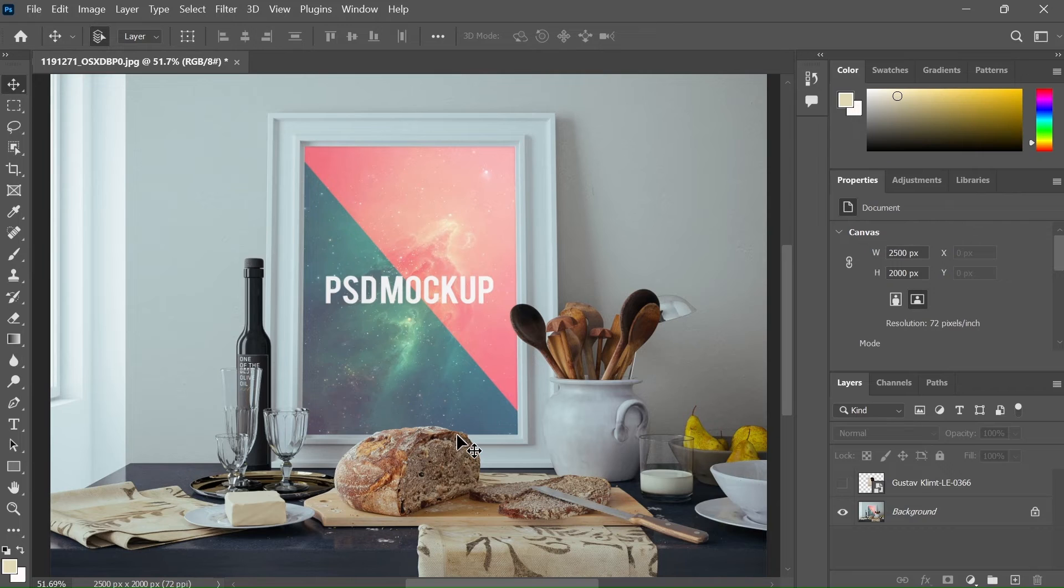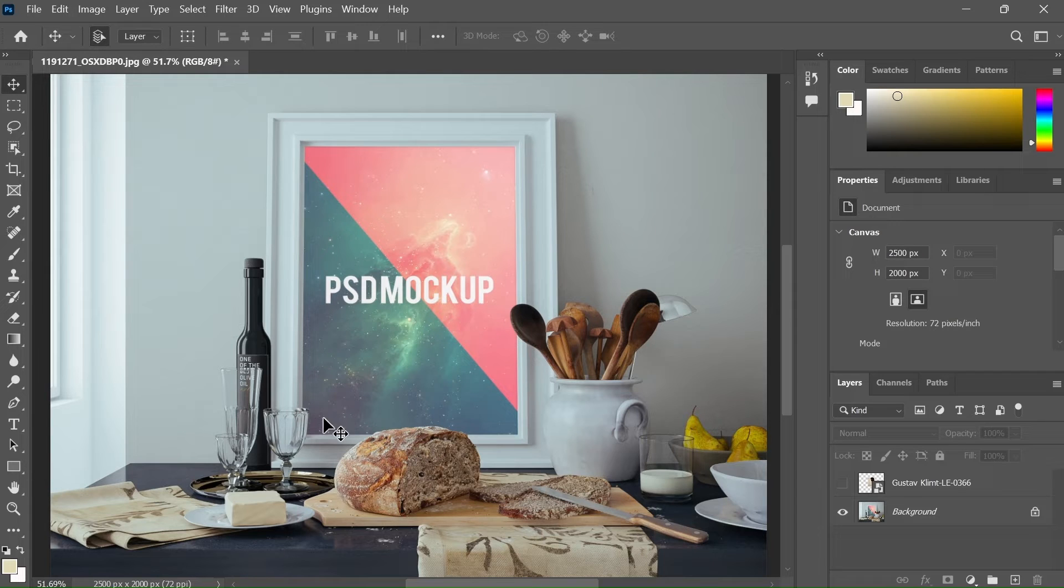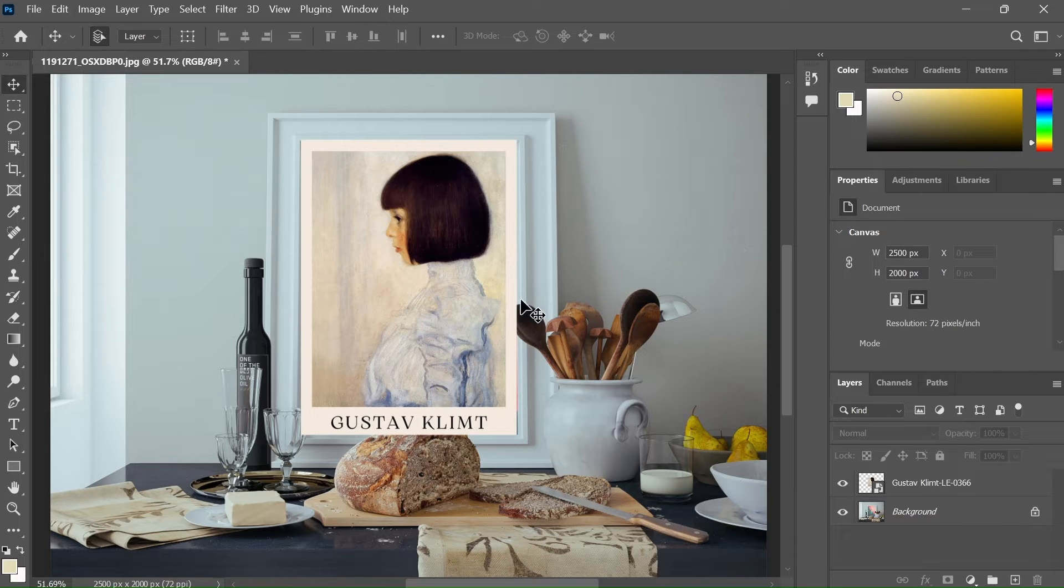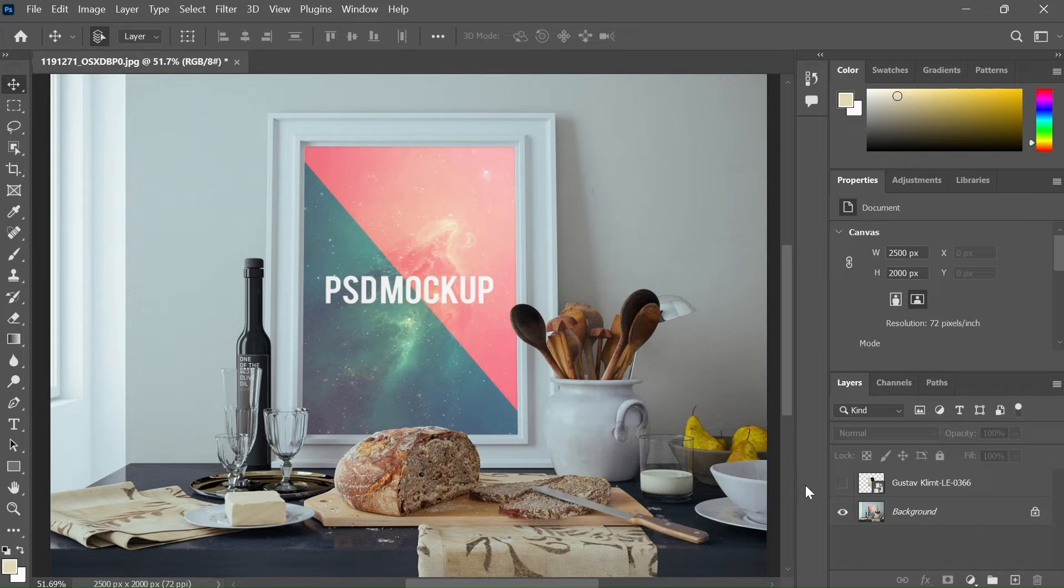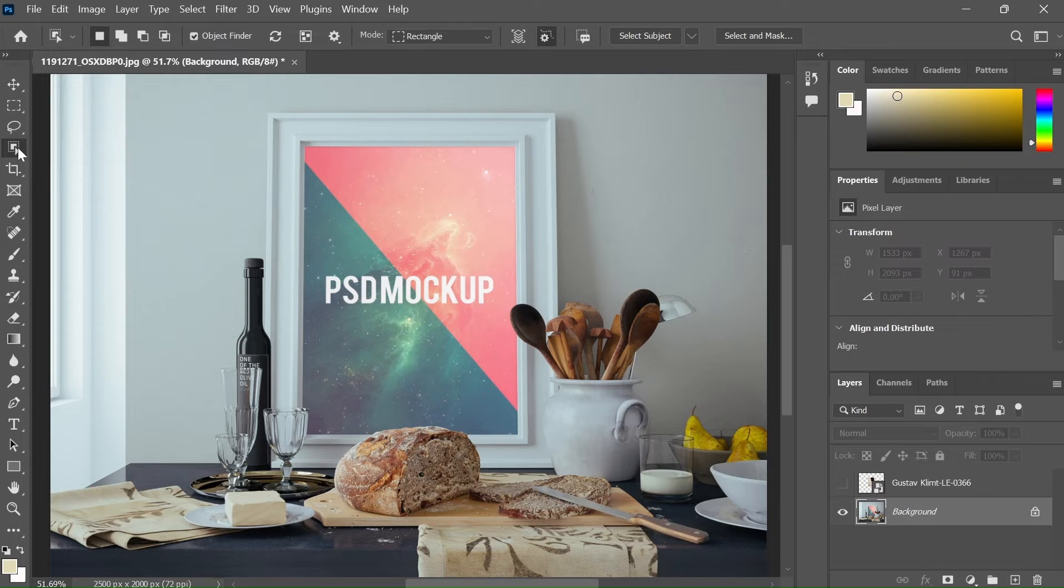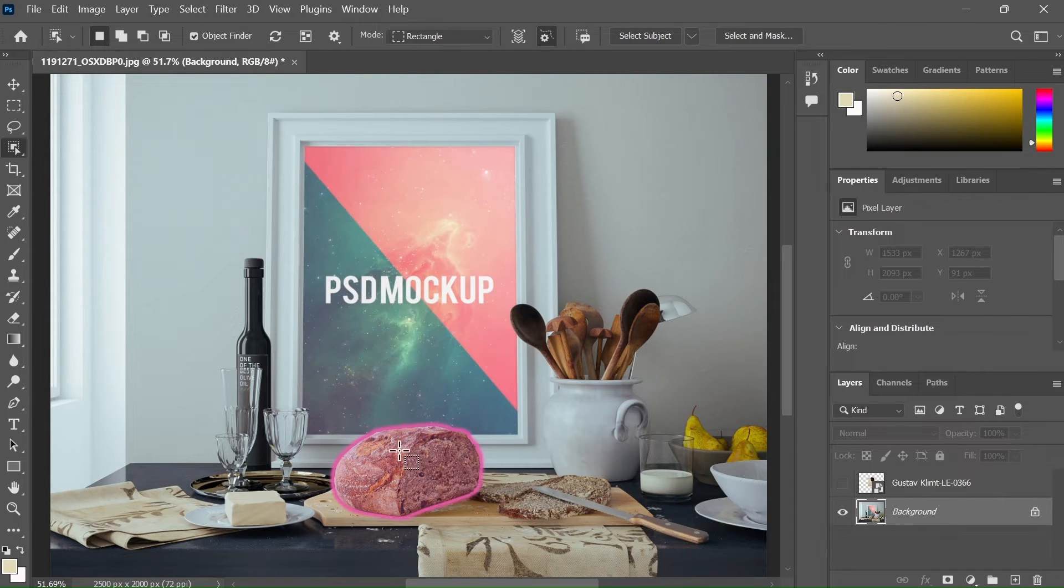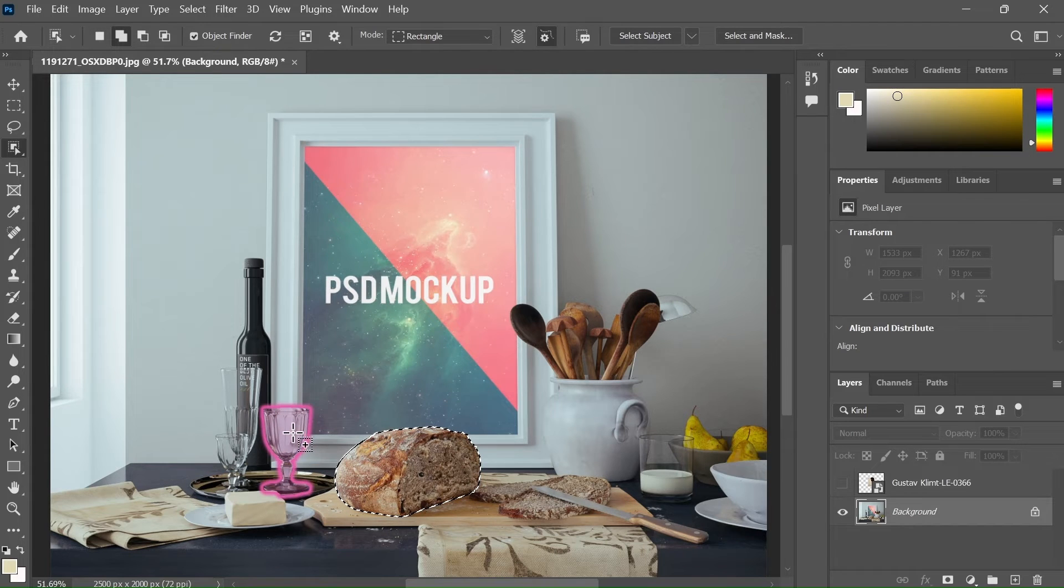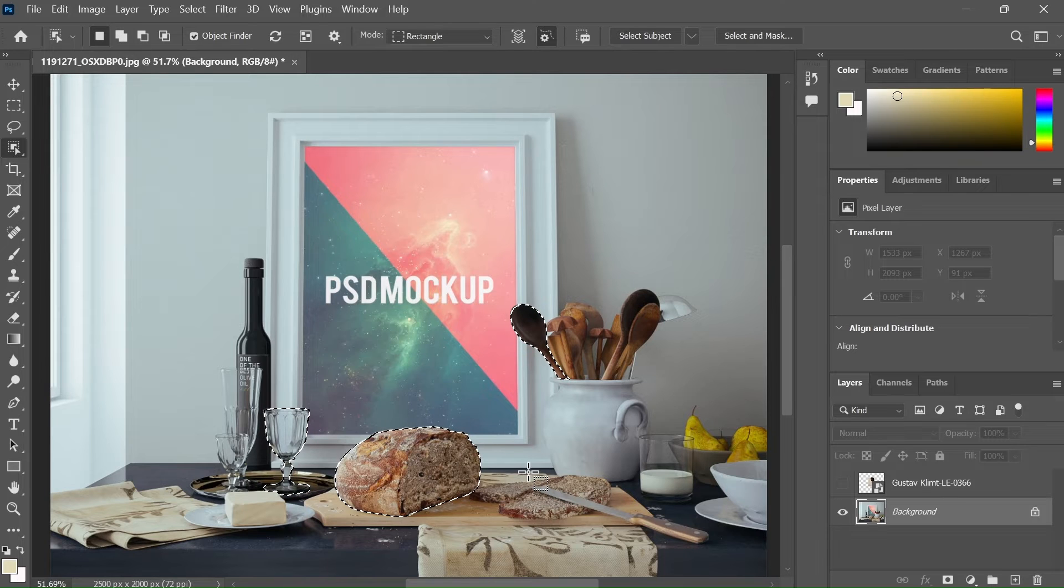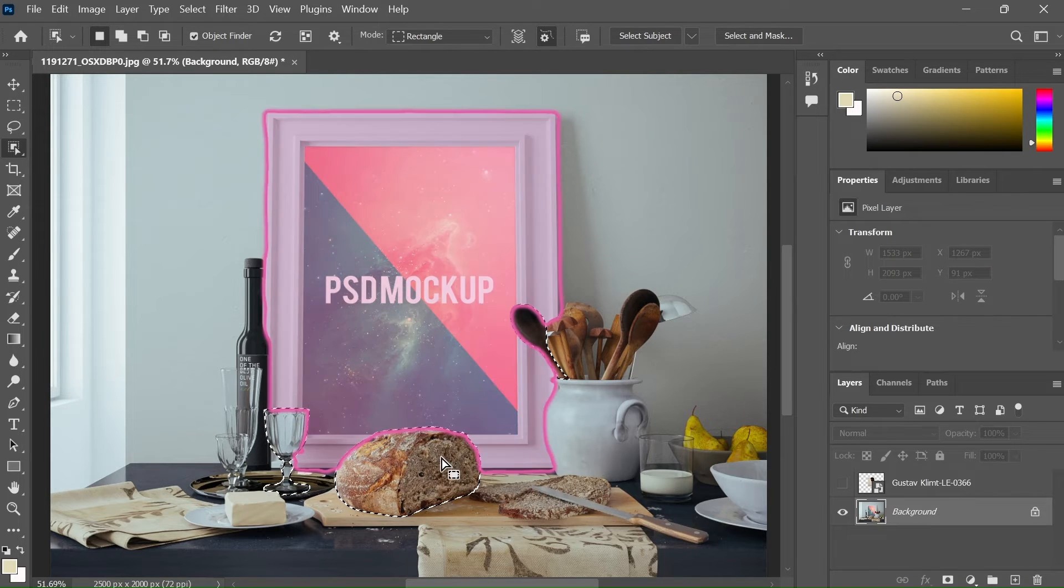Sometimes we have a frame behind the furniture or some other objects, making it difficult to place the artwork in the frame. As you can see, there are some objects in front of the frame. If I enable the art, then it's gonna cover the objects. To solve this problem, you can use the object selection tool. Now if you hover your mouse over the object, Photoshop is gonna detect it as an object. If you click on the object, it will create a selection. Select all the objects that are covering the frame.